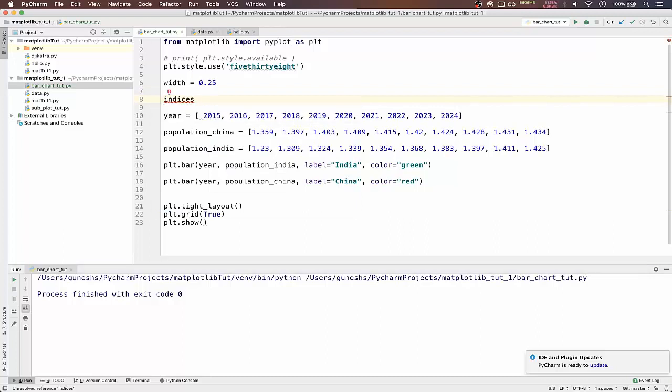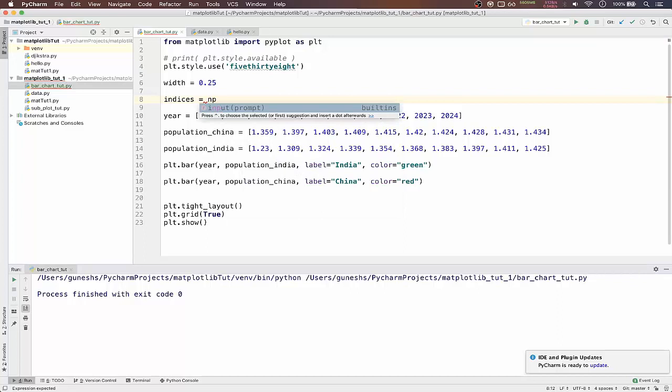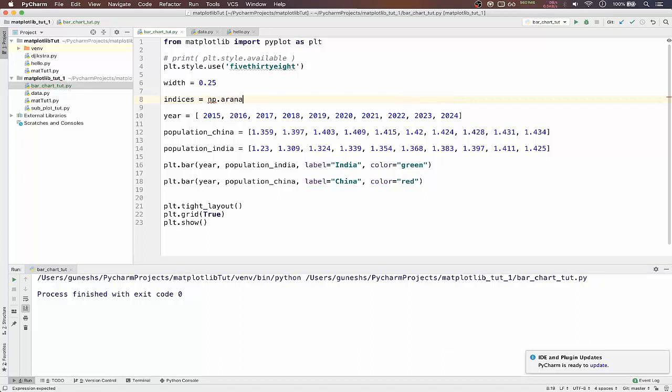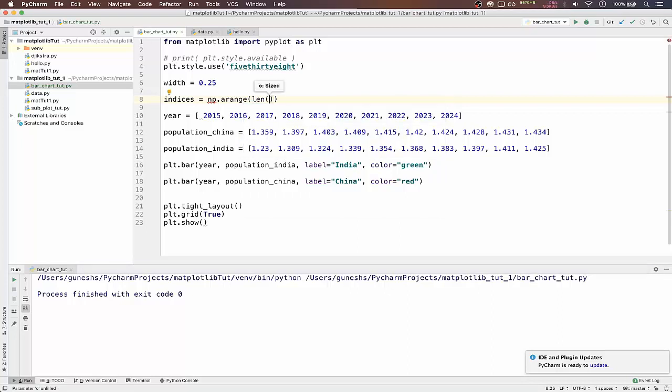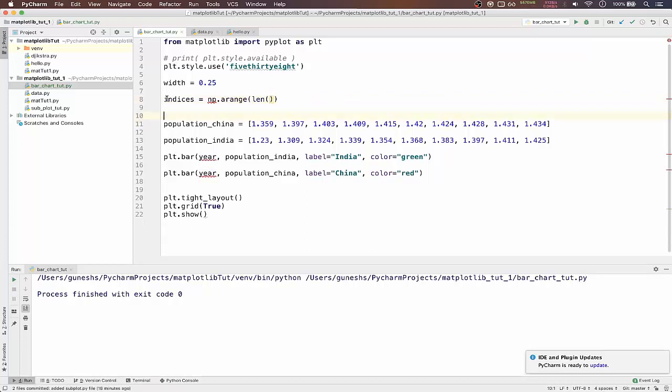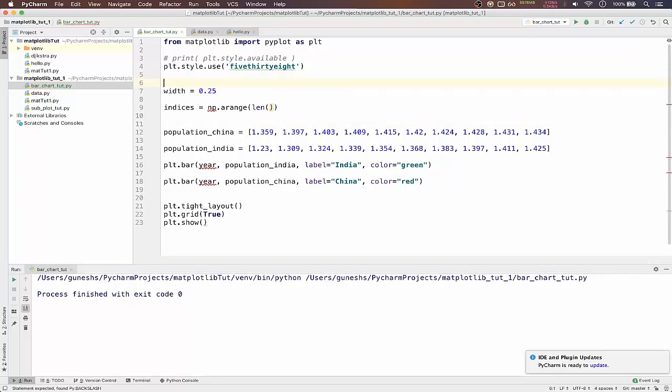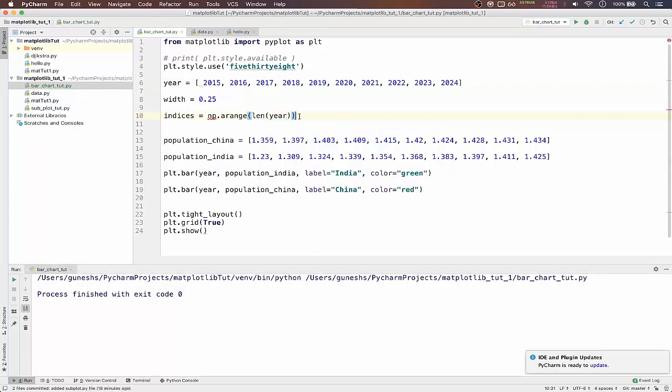We create variable called indices and we will pass the function from numpy, np.arange, and it will contain the length of our year list. This should actually come on top. We have not imported numpy yet, so just import it.